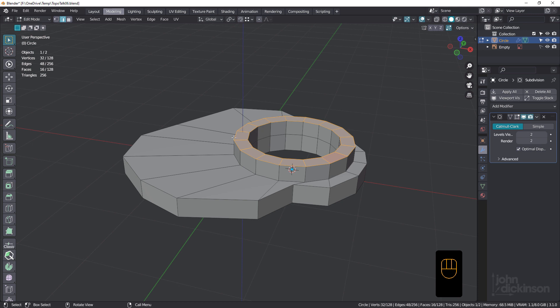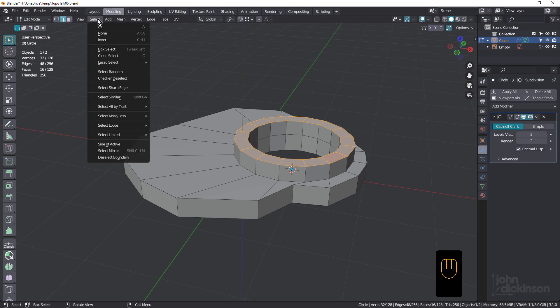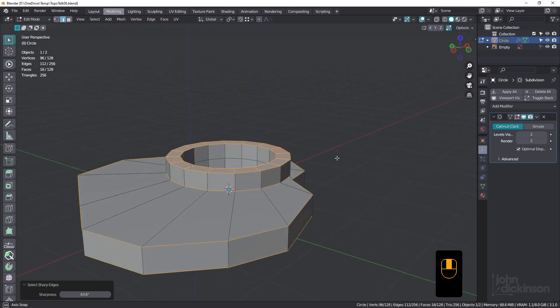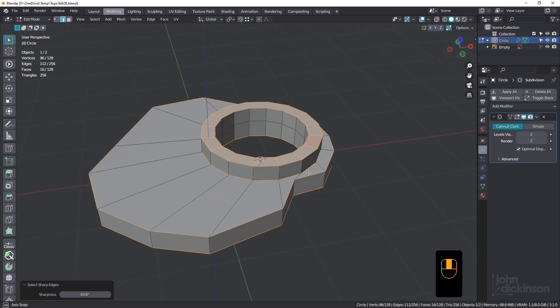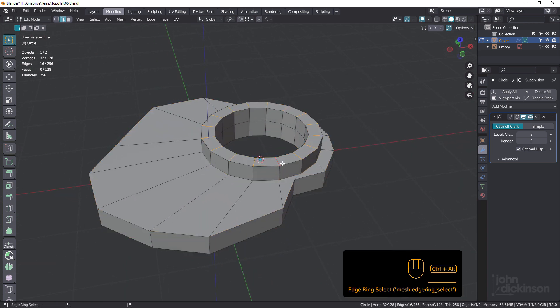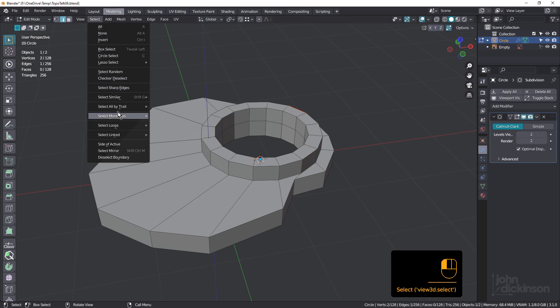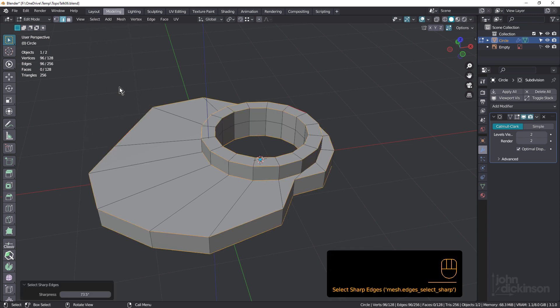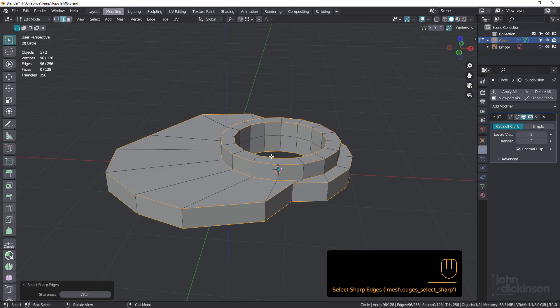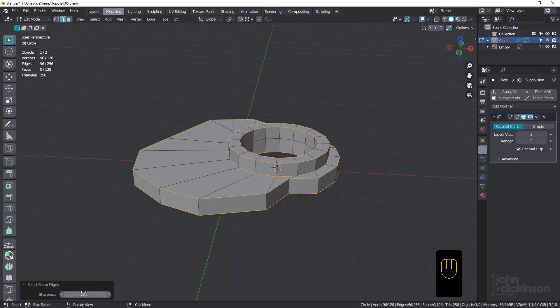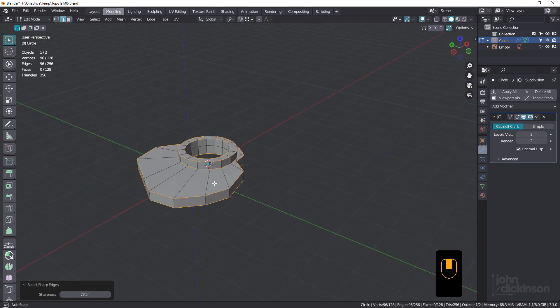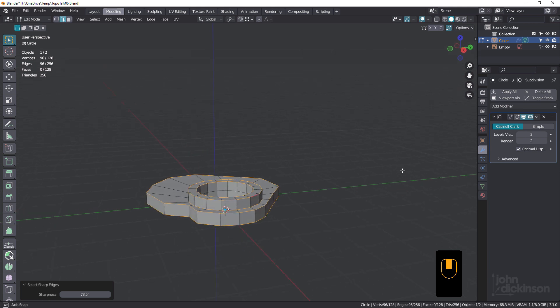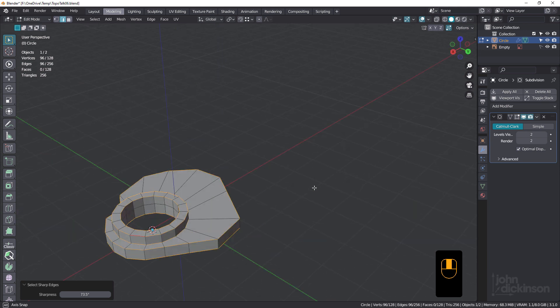Next, what we'll do is we'll go into the select menu and choose select sharp edges. Let me just deselect everything and try that again. So we'll go select, select sharp edges. That's better. You just need to adjust the sharpness level to make sure that you've only got the correct edges selected.